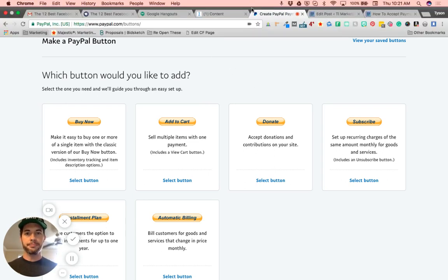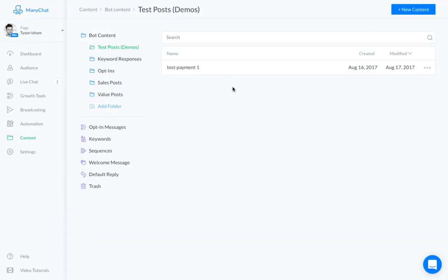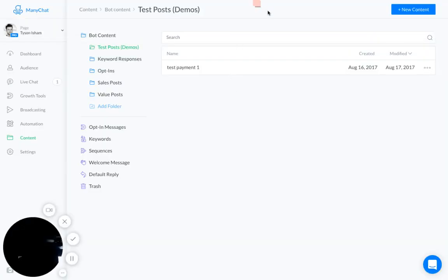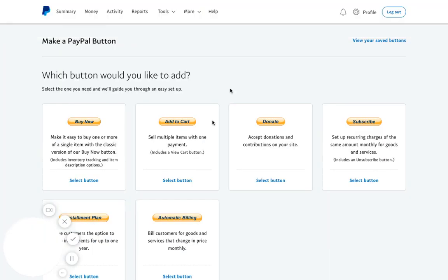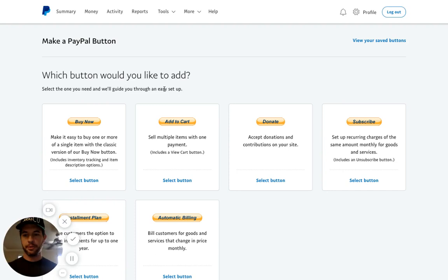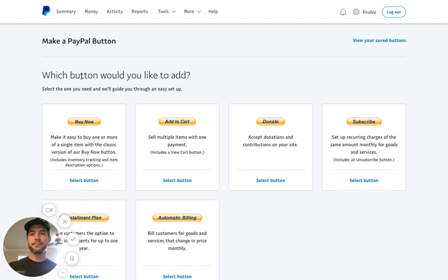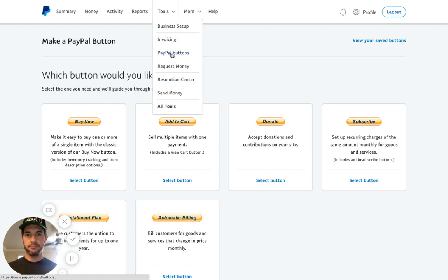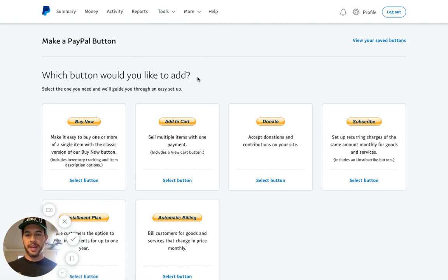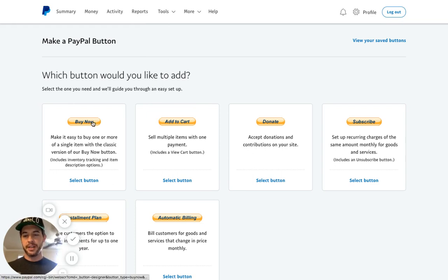Now, I need you to open both Minichat and PayPal. So have both of those open, and we'll start on the PayPal side. So up here, go to Tools, hit the PayPal button, Menu Item, and that will take you to this page.